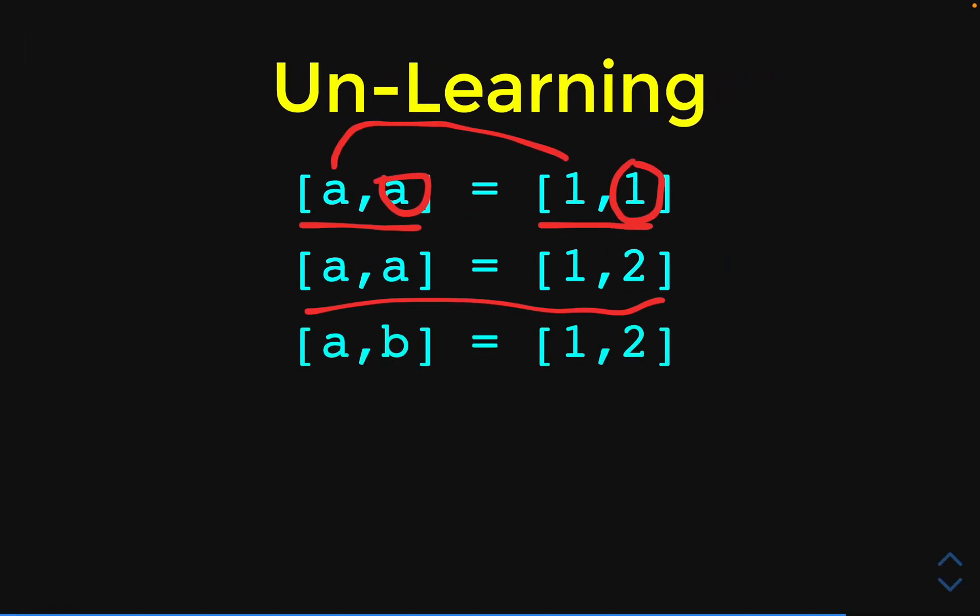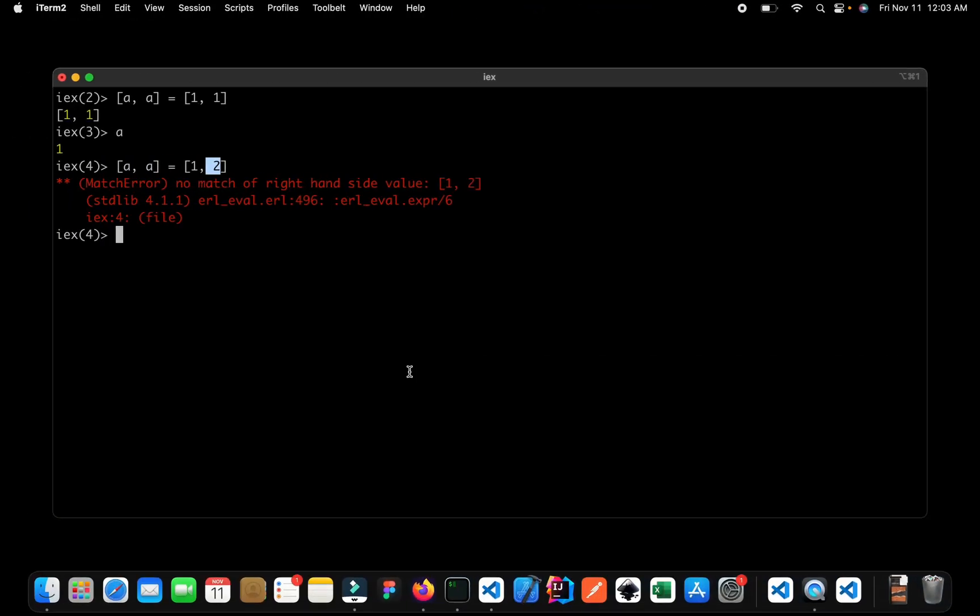Now what happens if we write something like this? If we switch the second value from a to a new variable of b, can you guess what is going to happen? Well, let us go back and let us see what's going to happen this time. So here let me change the value from a to b and let us see. Well, yes, it's a perfect match.